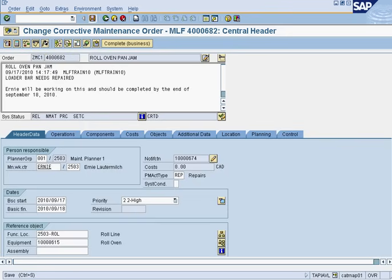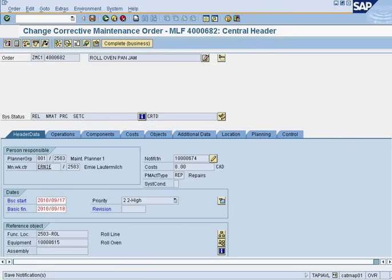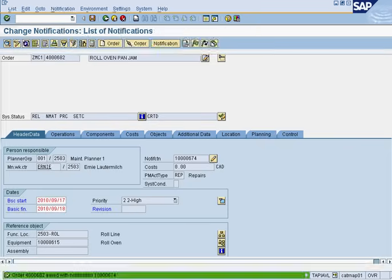And I will save this. This concludes the creation of a work order from a notification.